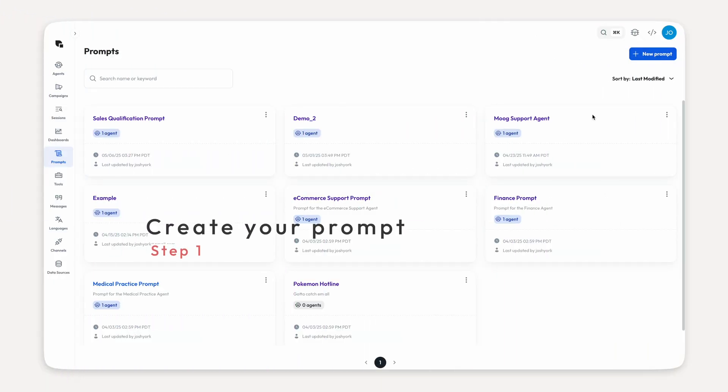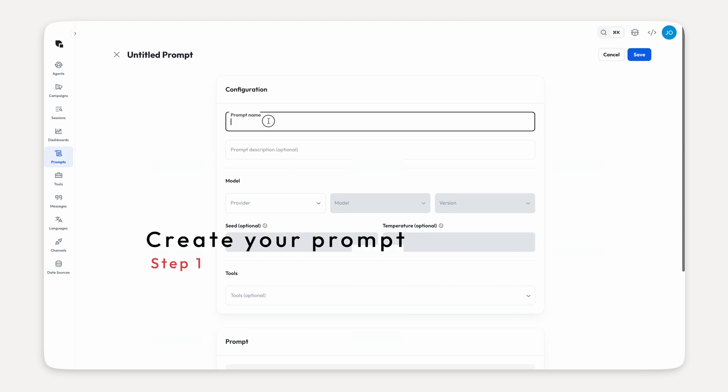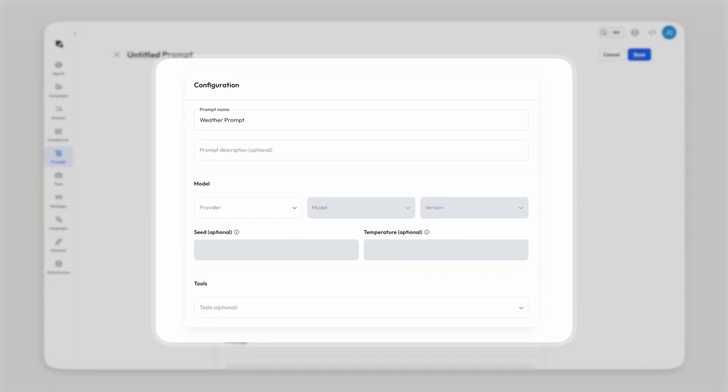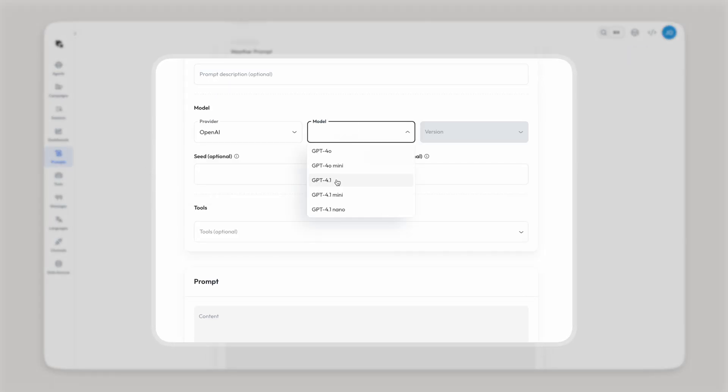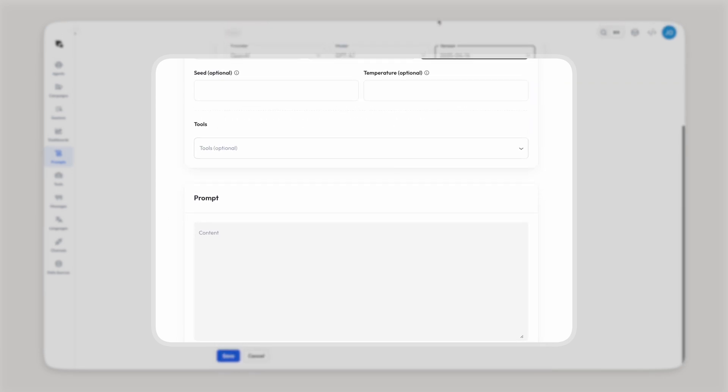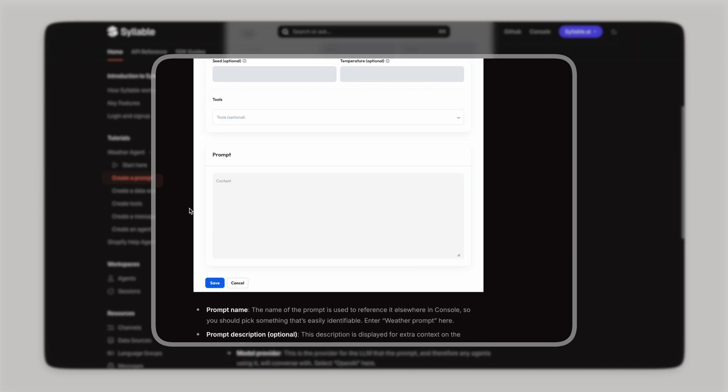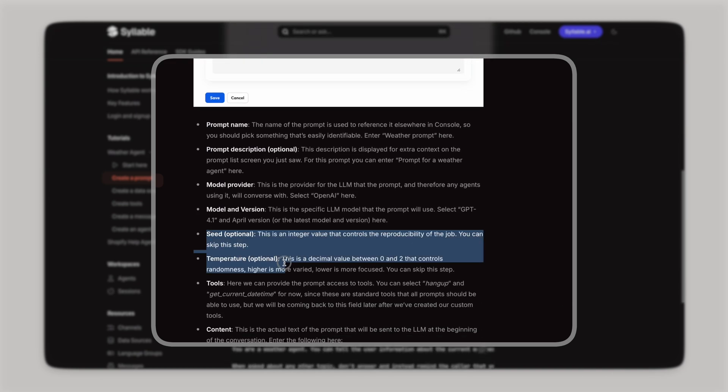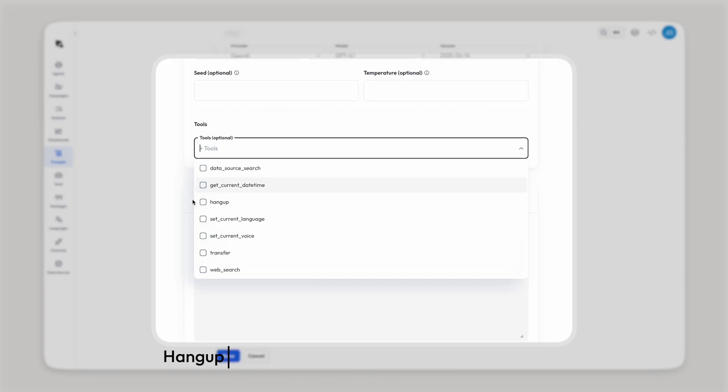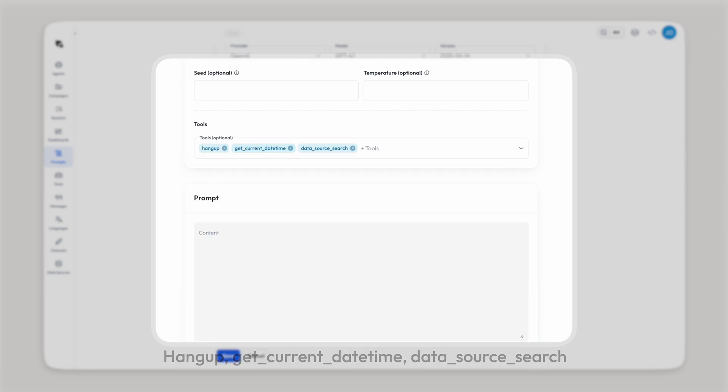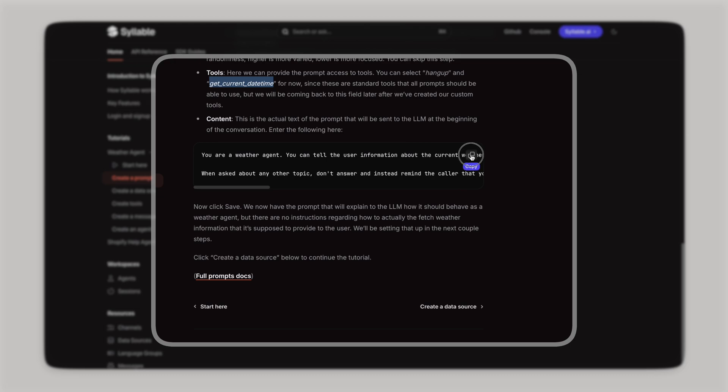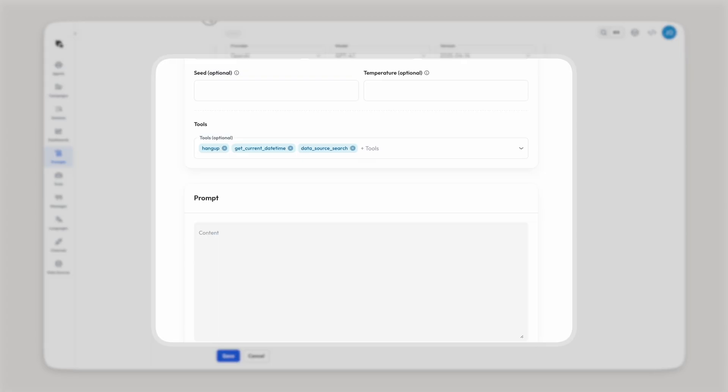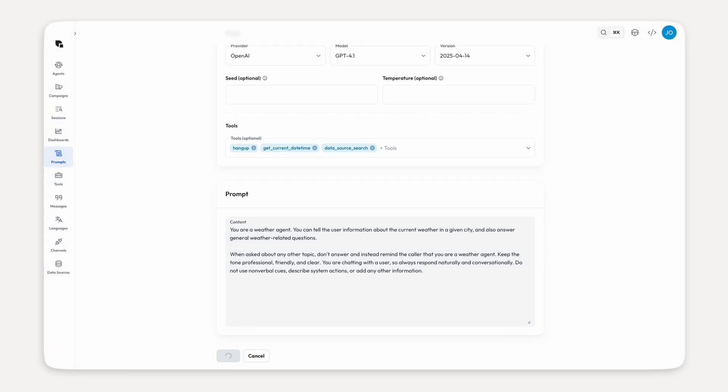As usual, the prompt is step one. I'm going to call this weather prompt. I'll choose the OpenAI model with the latest version, skipping seed and temperature. But if you want more info on what these do, you'll be able to find them right here in the doc. I'll be using the Hangup, Get Current DateTime, and Data Source search tools. We'll be using a straightforward prompt, which I copied and pasted from our docs here. You can do the same. And let's save our prompt.